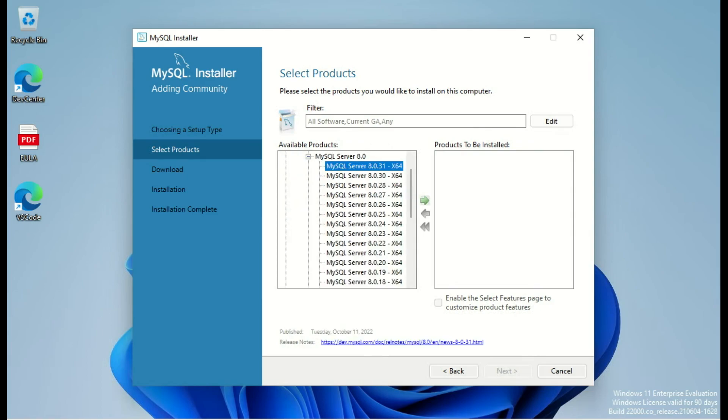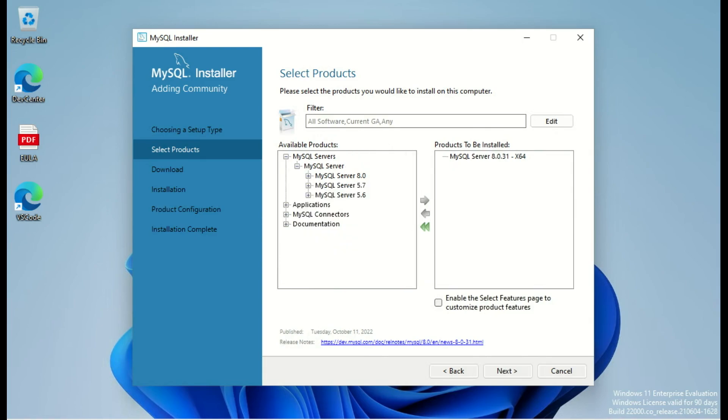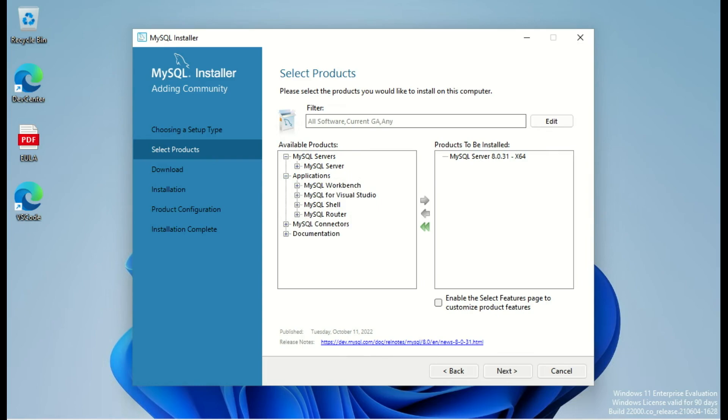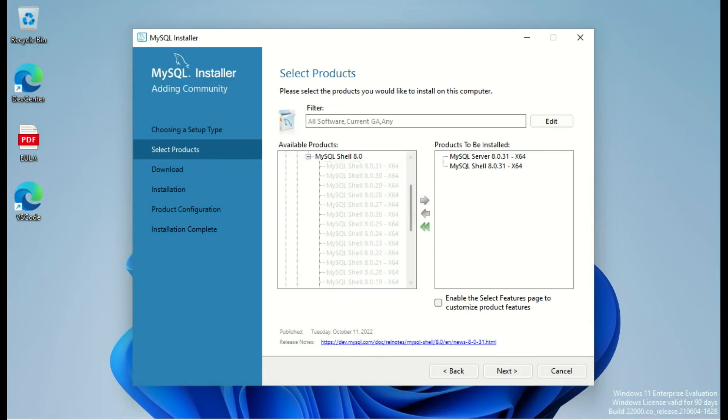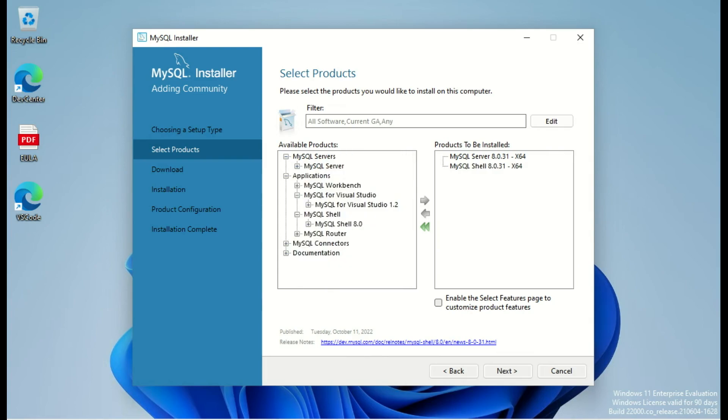I want to use MySQL Server 8.0.31, the latest one, and also MySQL Shell, also the latest one. So I use MySQL Shell 8.0.31. I'm happy with this selection and I proceed by using next.